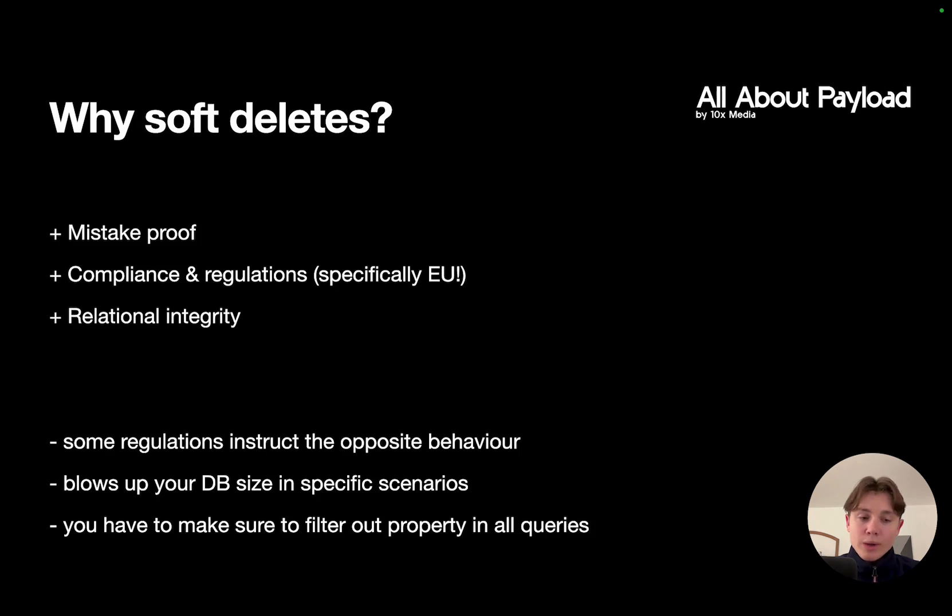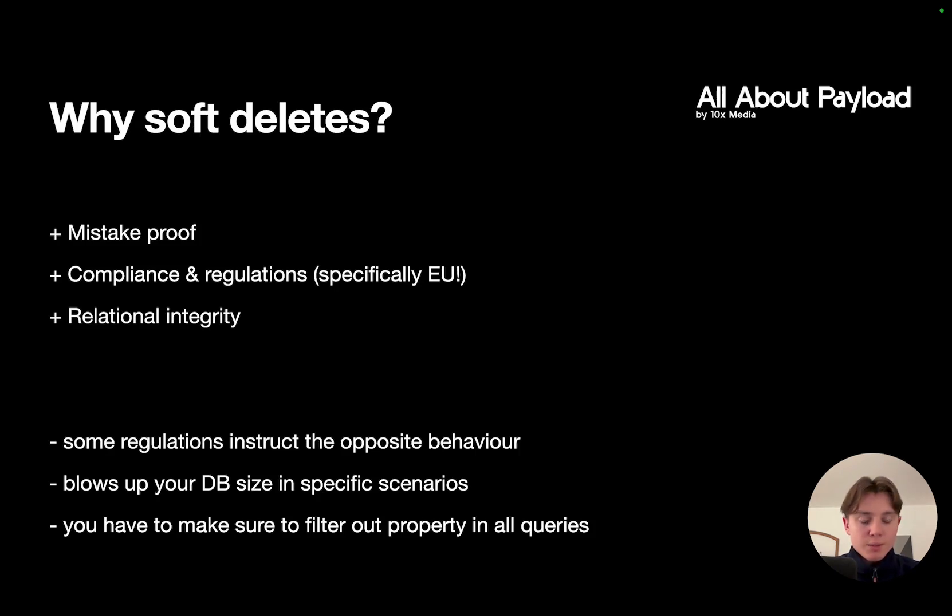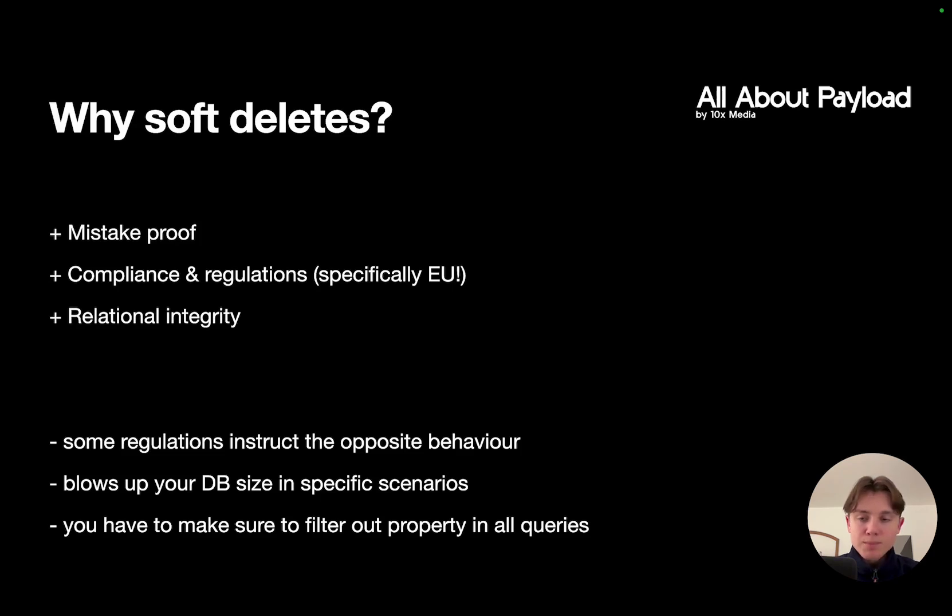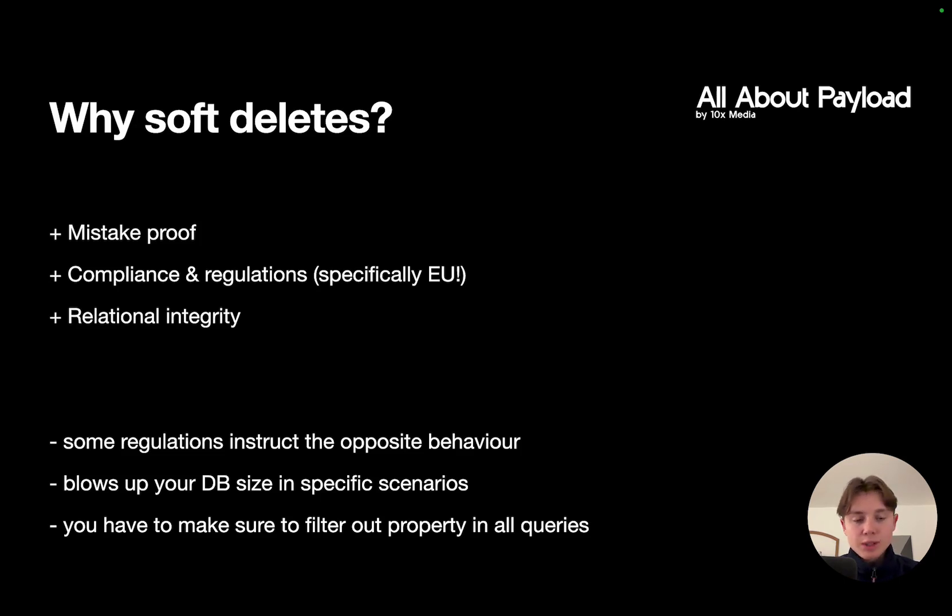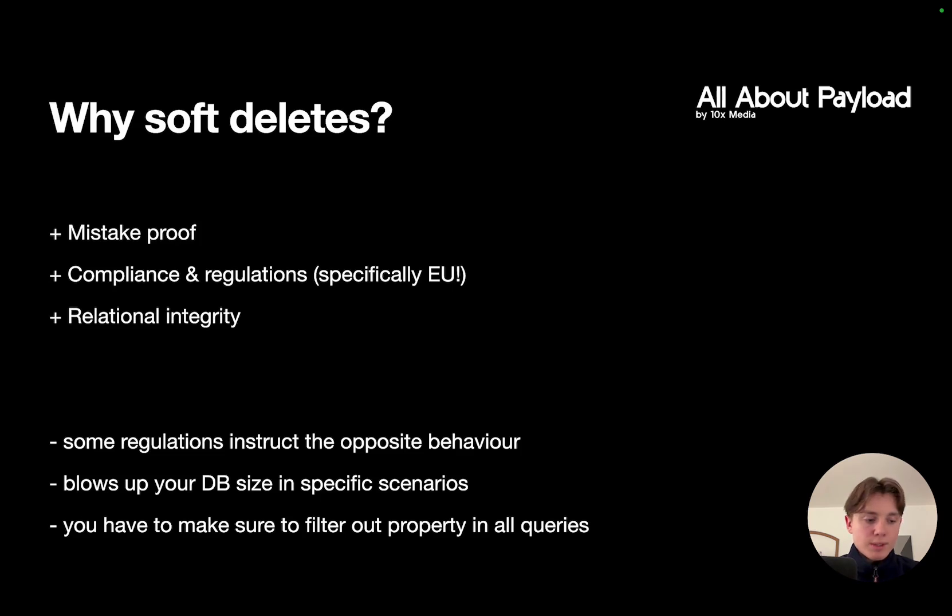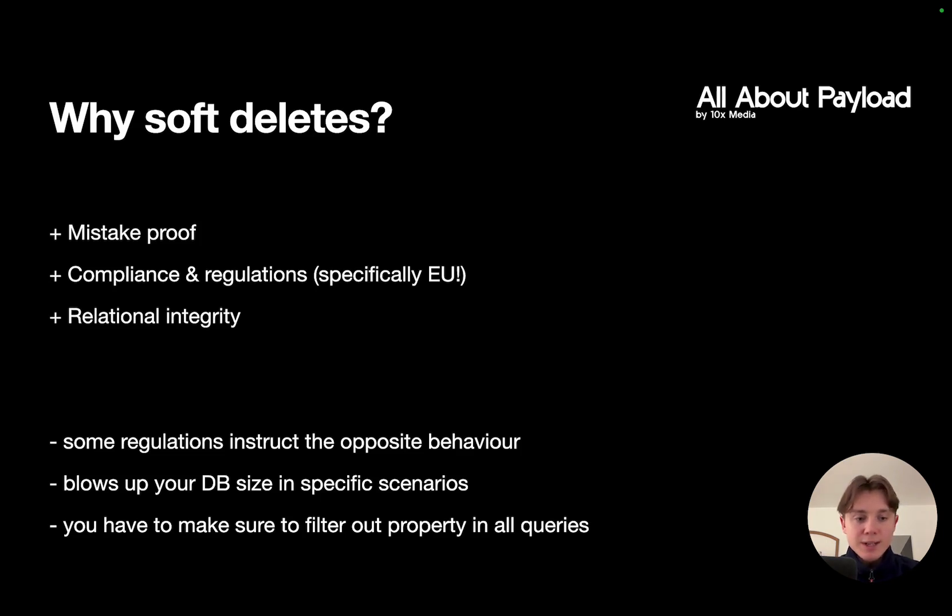Now why would you want to use soft deletes? First of all, they are mistake proof. If somebody accidentally deletes a document, for example an end user of your platform, you as an admin could basically just go ahead and restore it without having to run any backups, without having to rescue the data from another database backup or anything, because it's just there and you just have to set the attribute back to false.